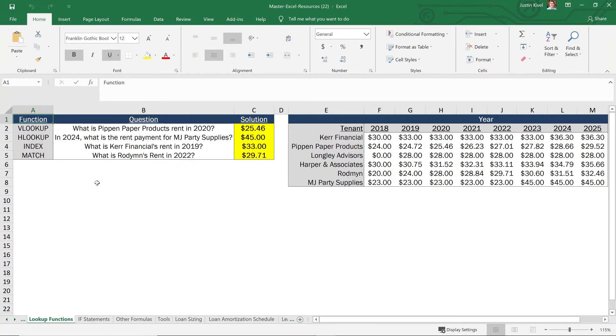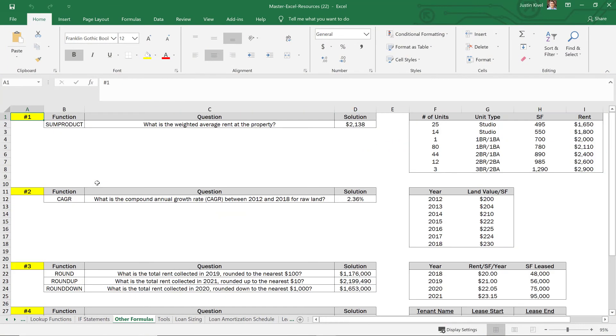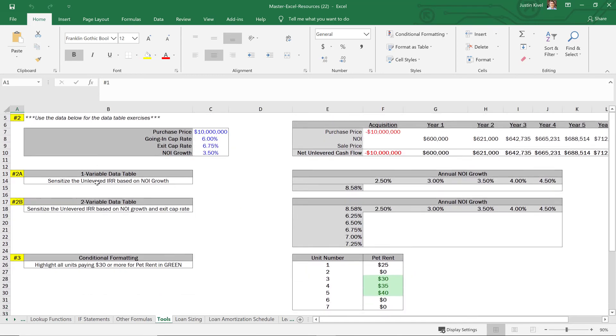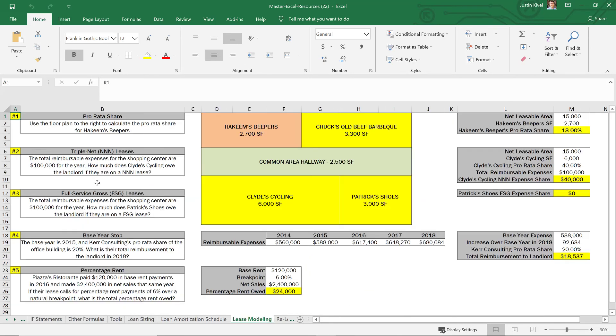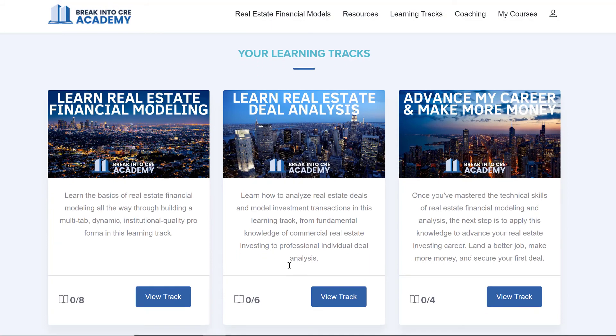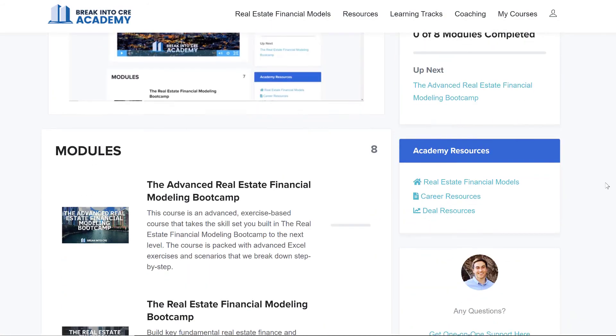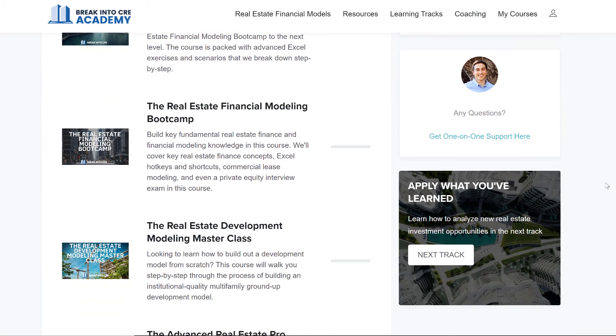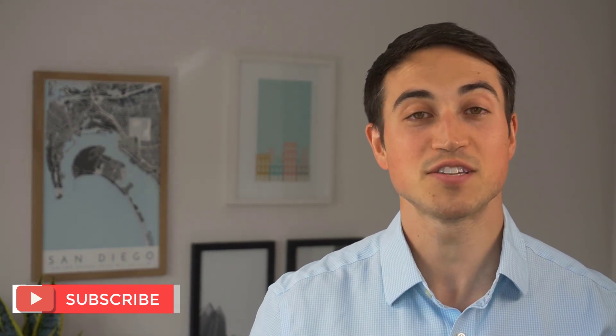If you want to learn more about key financial metrics and concepts used in commercial real estate investing, check out The Real Estate Financial Modeling Bootcamp course, which covers investment metrics and how to build a financial model from scratch. If you're trying to break into the industry and want to go all in, check out Break Into CRE Academy — it includes all courses, all models, and one-on-one support. If you found this helpful, hit the like button, subscribe, and share it with anyone who might benefit. Thanks for watching, and I'll see you in the next video.